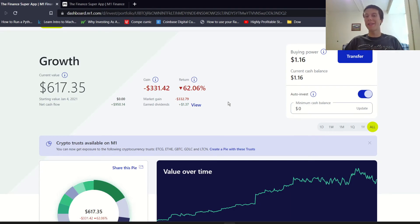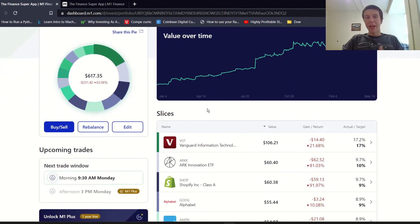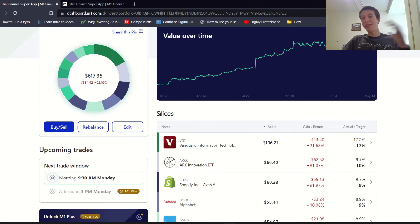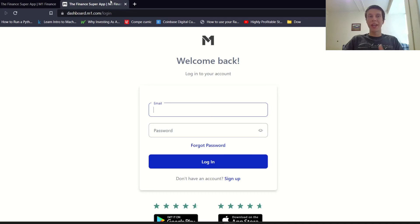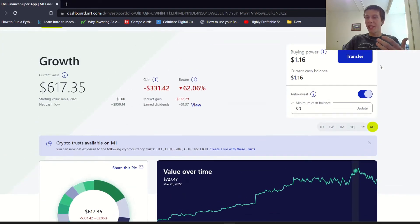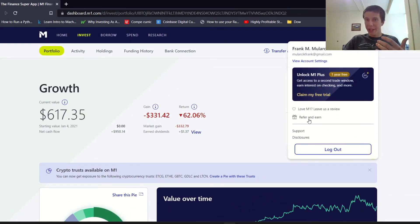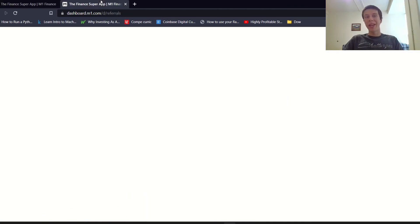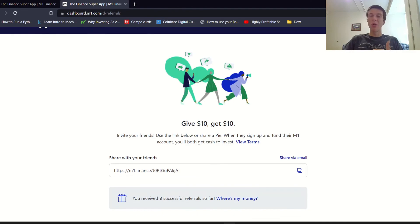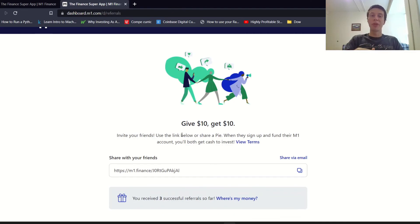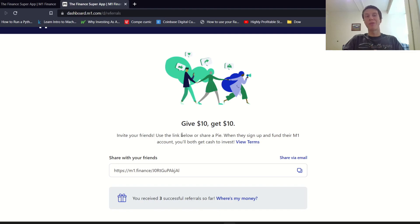If you guys do want to sign up with M1 Finance, I think it's a great platform. It's super easy for me to use and I really don't have to pay attention to it much at all. There's a referral link in the description down below. If you sign up and deposit $100 into a normal account or $500 into a Roth IRA, then you get a $10 bonus which is pretty sweet. I would also get a $10 bonus as well, but it doesn't cost anything extra for you.